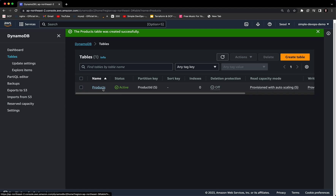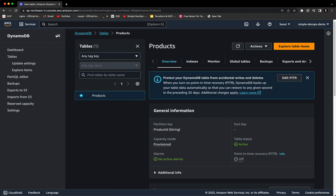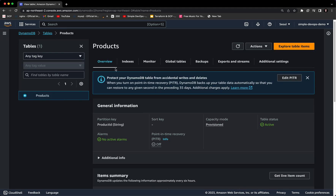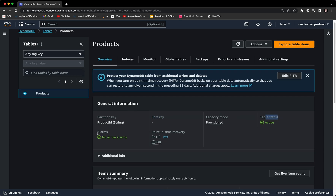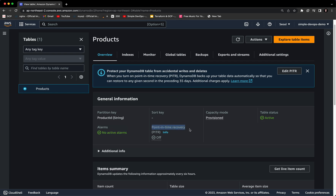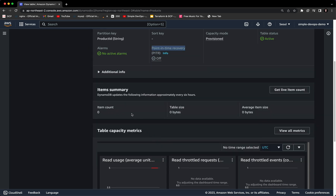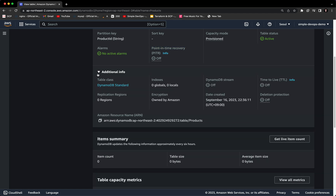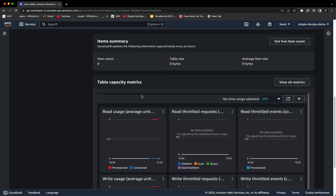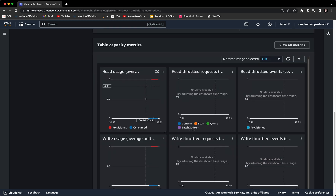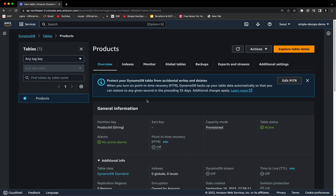Now let's go inside the products table. We have an overview showing partition key, sort key — we don't have a sort key — capacity mode, and table status. We can also see alarms — no alarms so far. We can also see point-in-time recovery — we don't have one yet. We can see additional information including the table class, which is DynamoDB Standard.